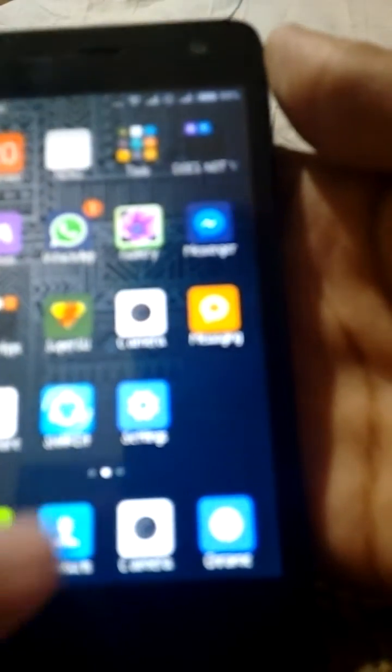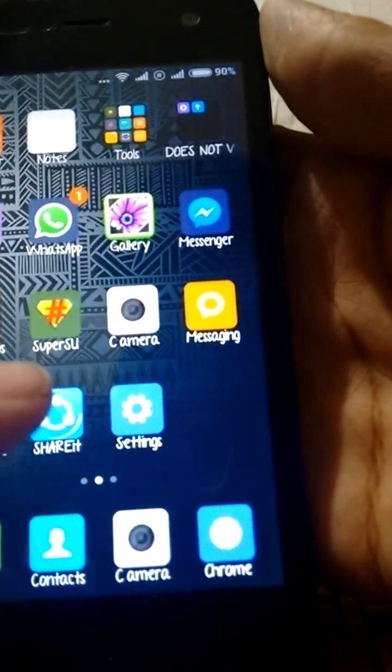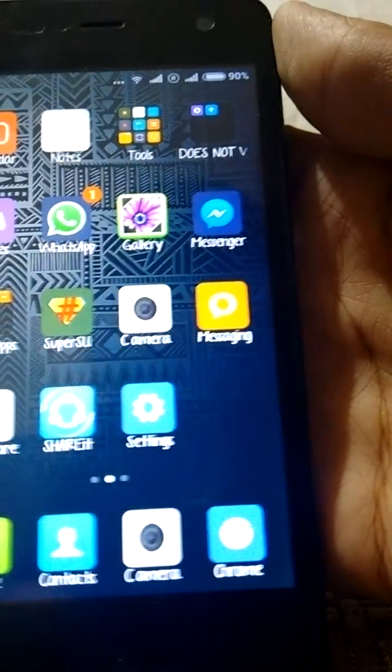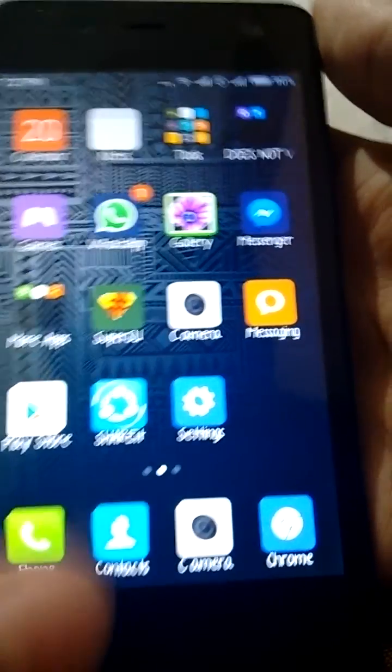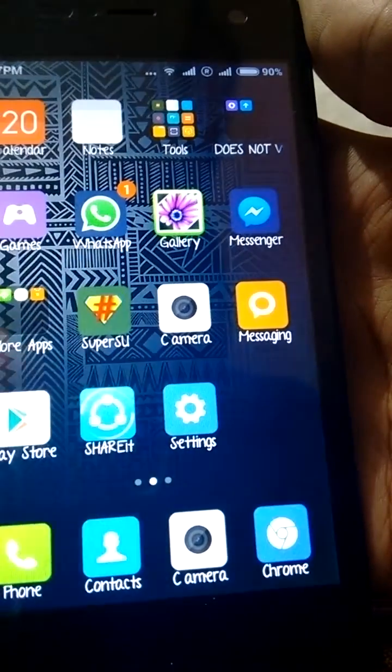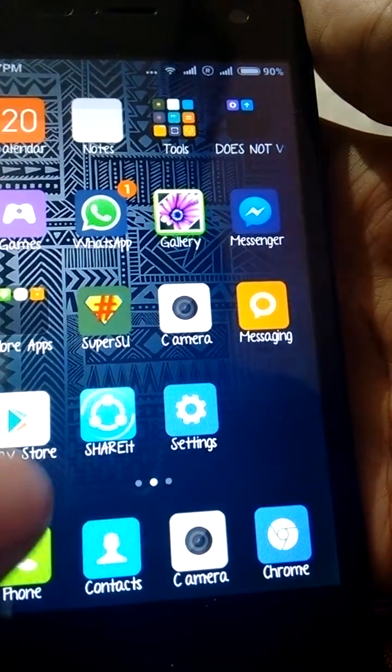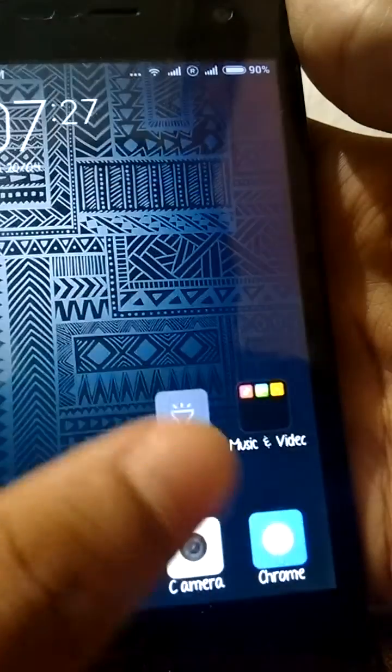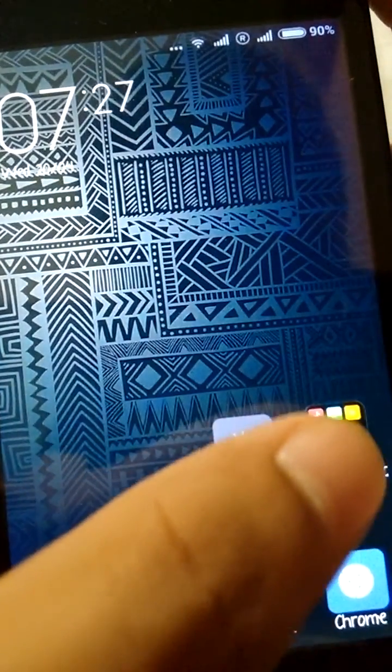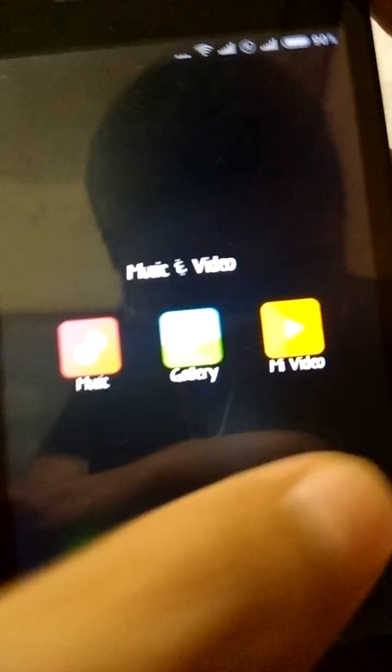And it comes pre-rooted with SuperSU and the camera, other apps I've installed. Yeah, the music app, the gallery, and the video, and my video. So let me just quickly take you to the settings.